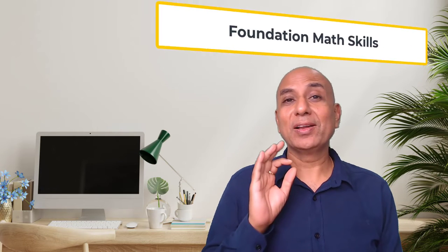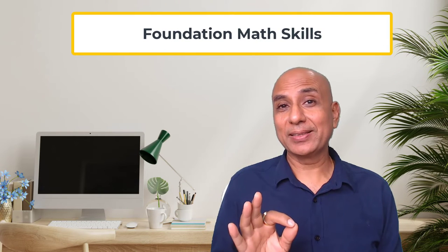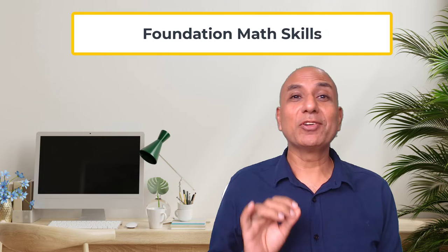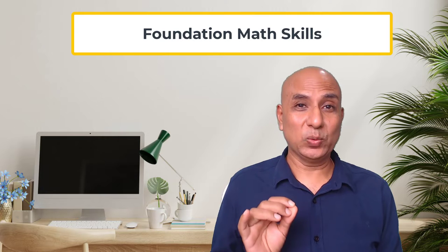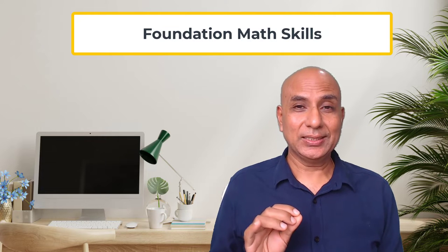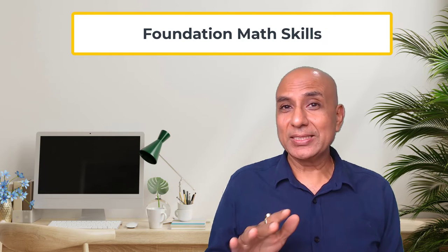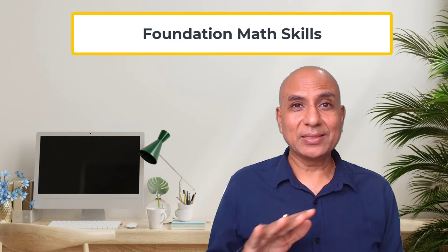There are two skills to be developed in children. Number one, foundation math. Foundation math covers numeracy, basic algebra, geometry, etc.